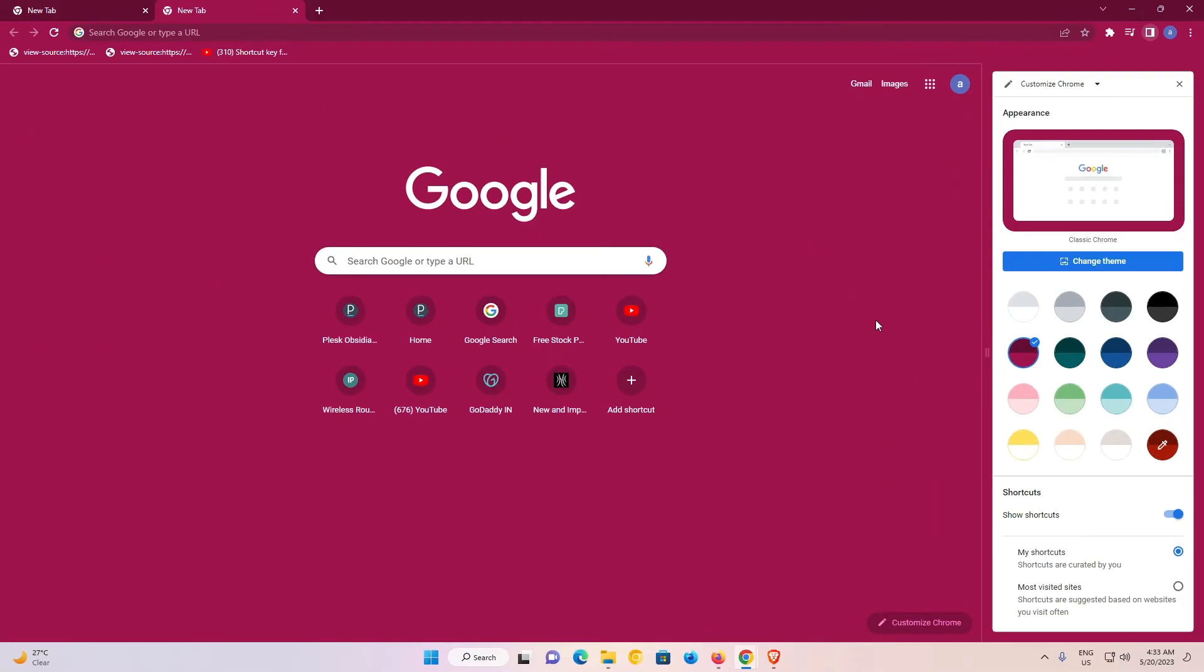So guys, this is the simplest way to change the color theme on Google Chrome browser.